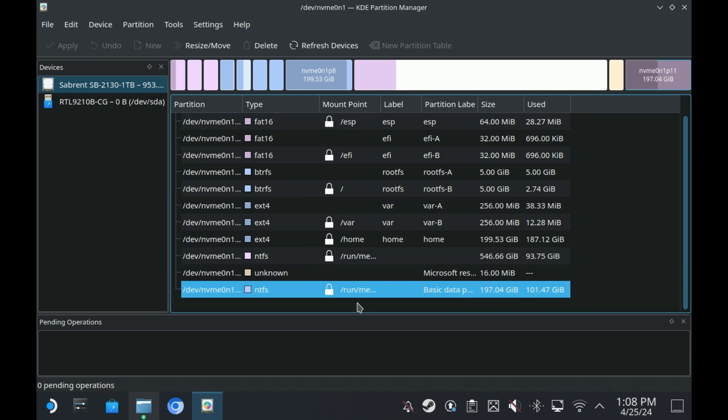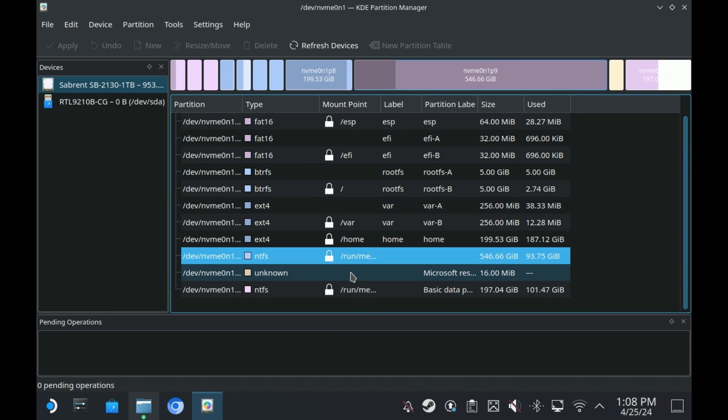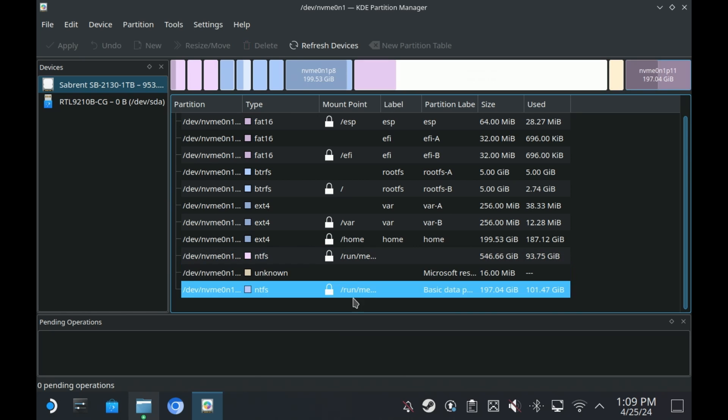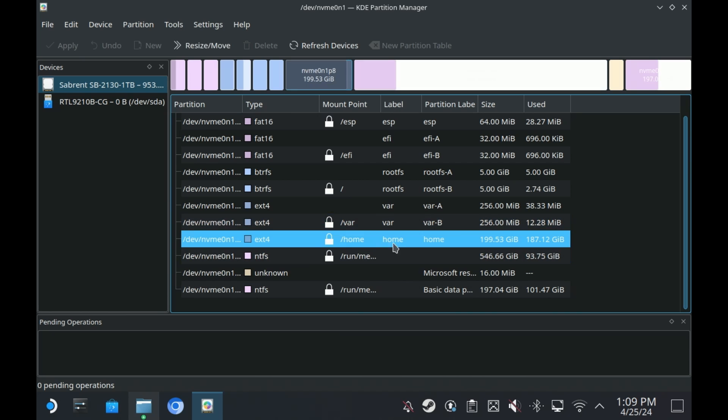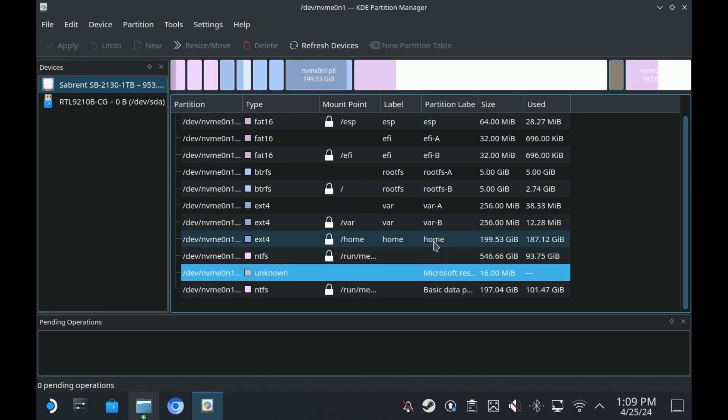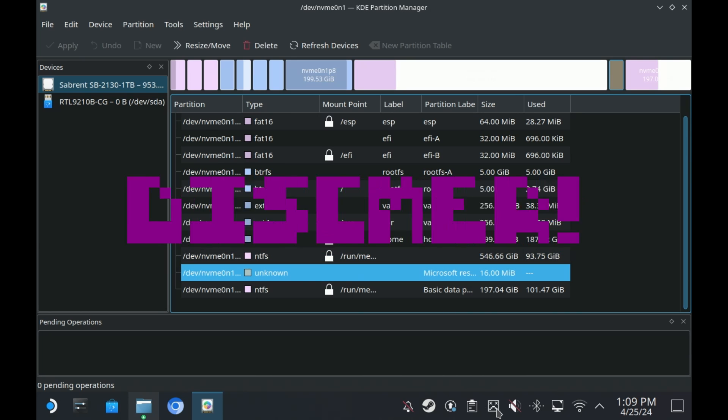What I want to do is I want to get rid of these three. I know I've got some games on here already but I'm willing to sacrifice those and re-download them. And I want my home partition to be as big as possible, basically.